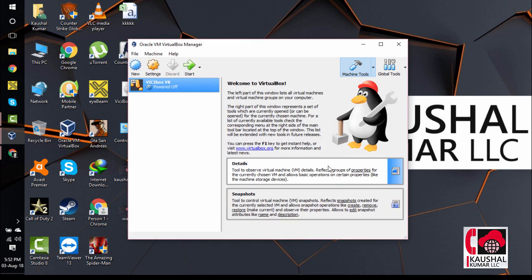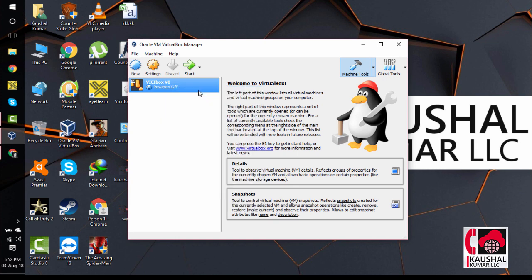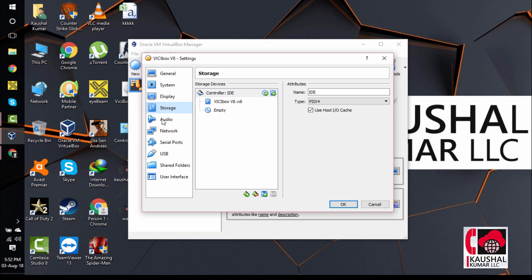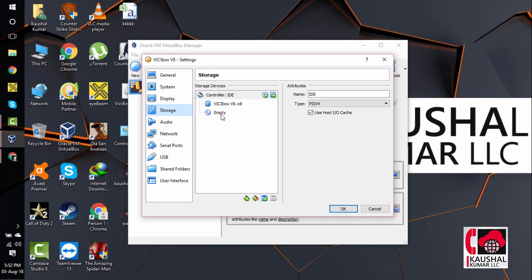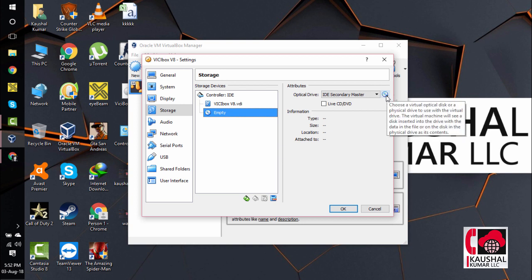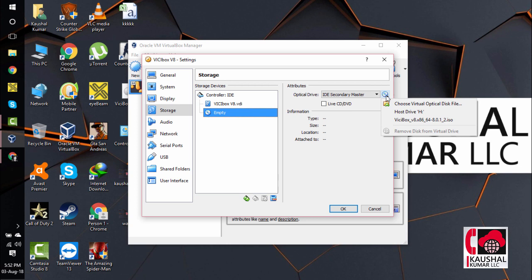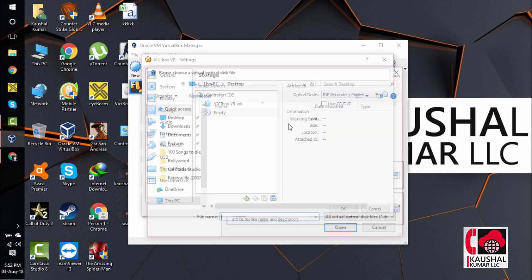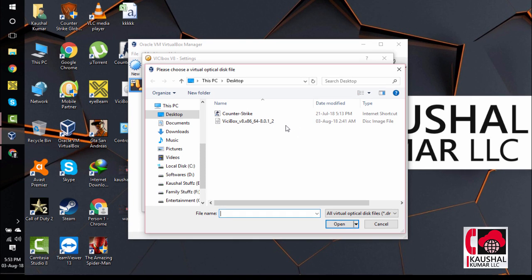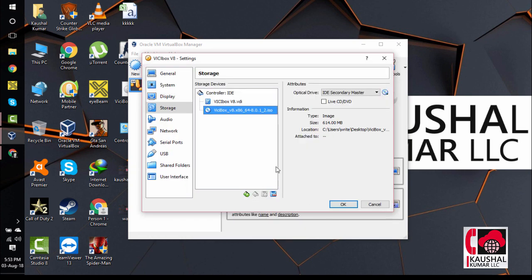We will see that VisiBox version 8 virtual machine is created. We will right click here and click on Settings. We will click on Storage here and click on Empty. On the right hand side, we will click on this small icon and click on Choose Virtual Optical Disk File. We will browse the VisiBox ISO that we have downloaded from the VisiBox official website, select that, click on Open, and click on OK.